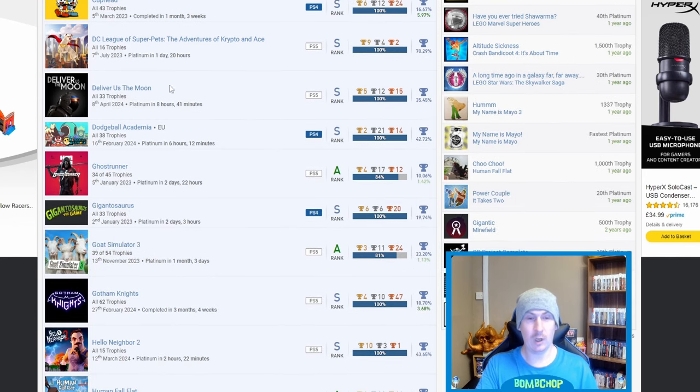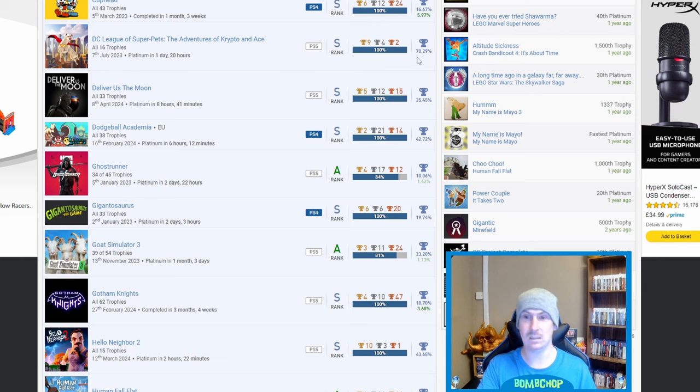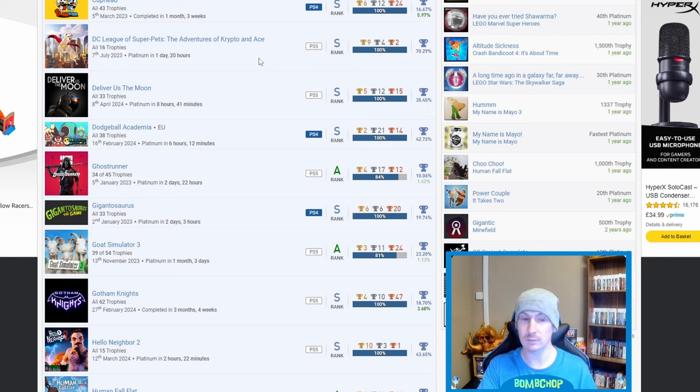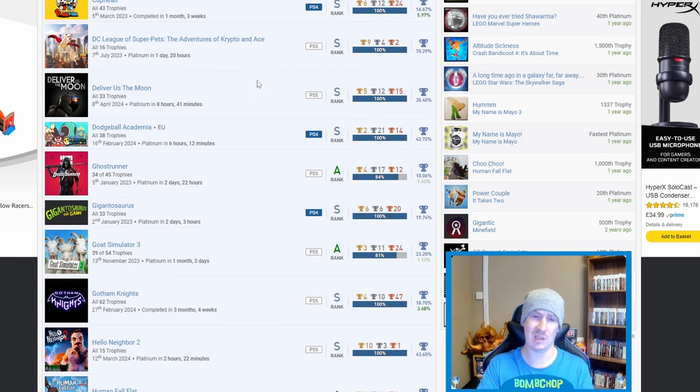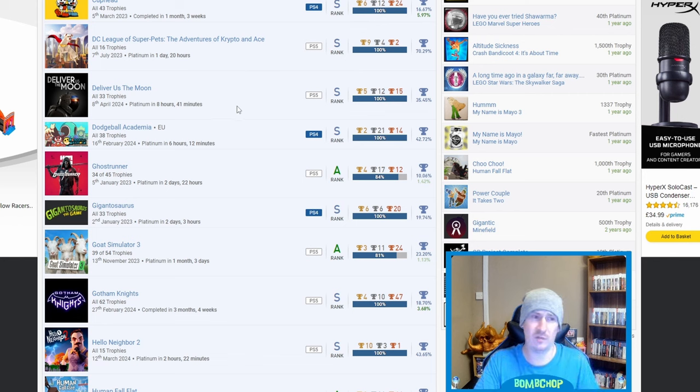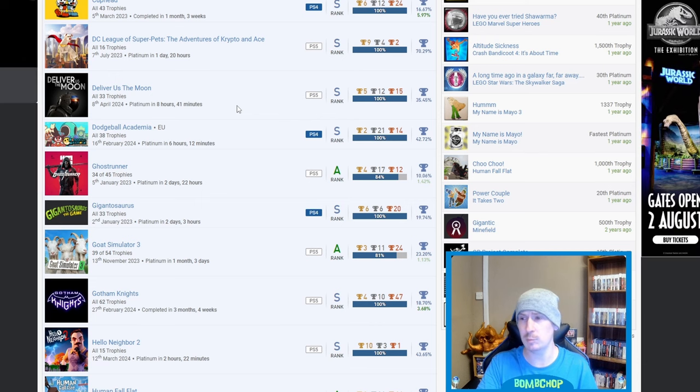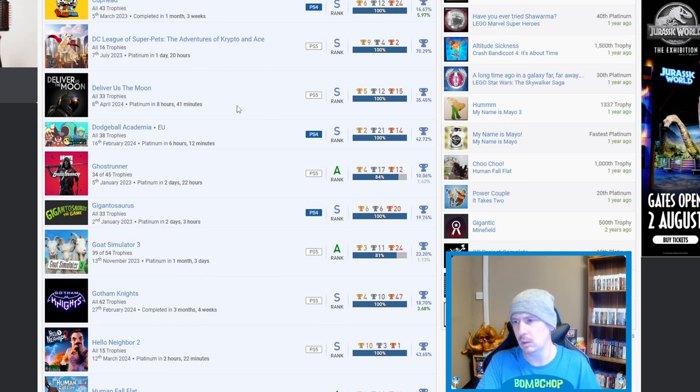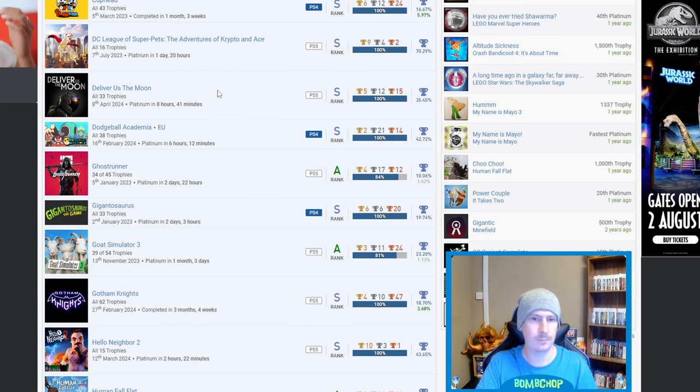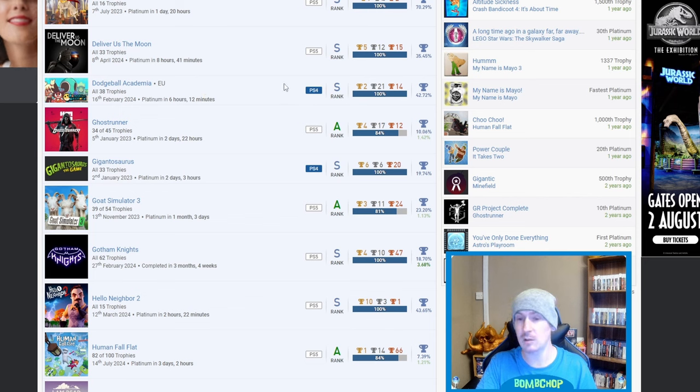Moving on, we've got DC League of Super Pets - high percentage and I know why because the game's awful but it's not one I've played myself, I just know it's awful. Deliver Us the Moon - absolute classic of a game. Haven't got the platinum myself because once I finished the story I was just kind of bored. I know I could have got the platinum on my original playthrough but I like to play games for what they are, you know, games, and then if I enjoy them I will go back to them. Dodgeball Academia - nice one that I have been looking at. I've recently got the physical edition so potentially going to be doing that one soon.